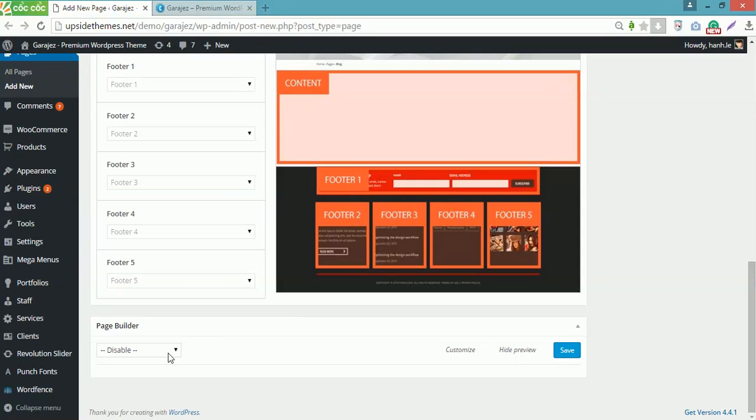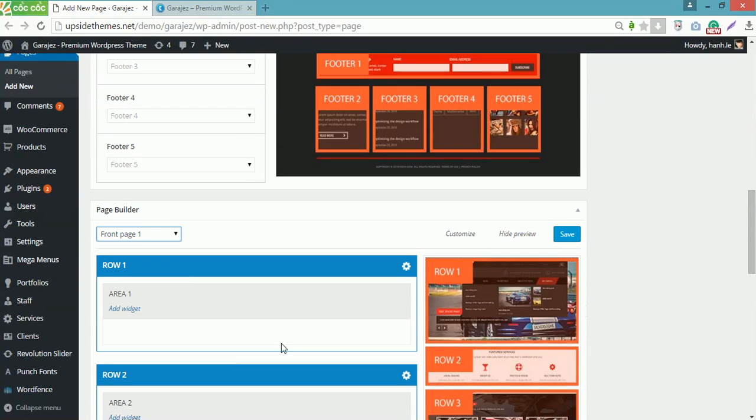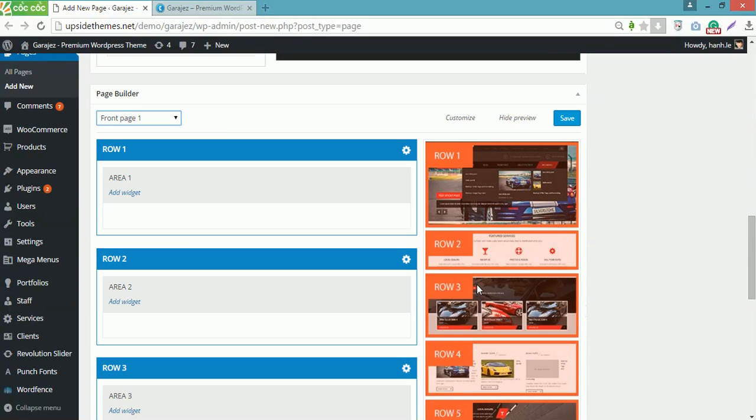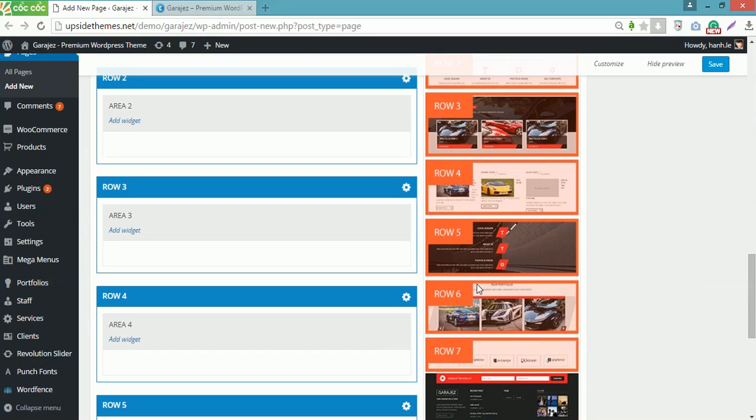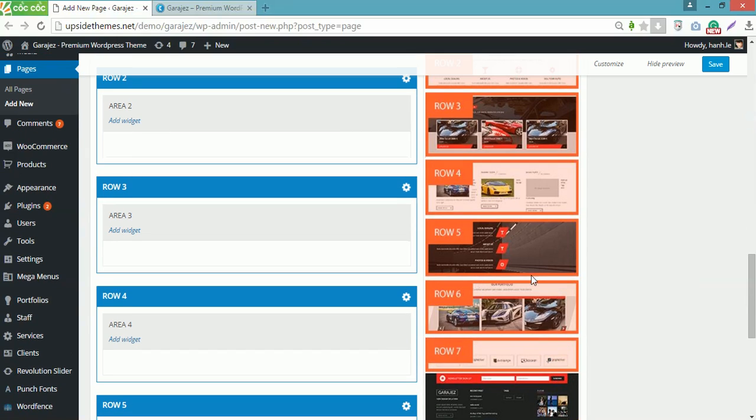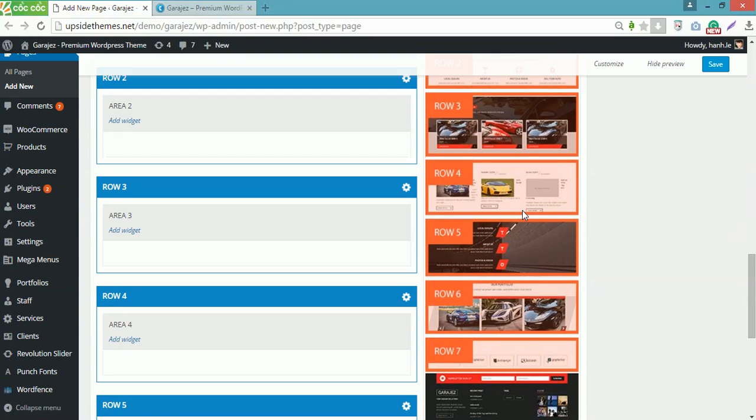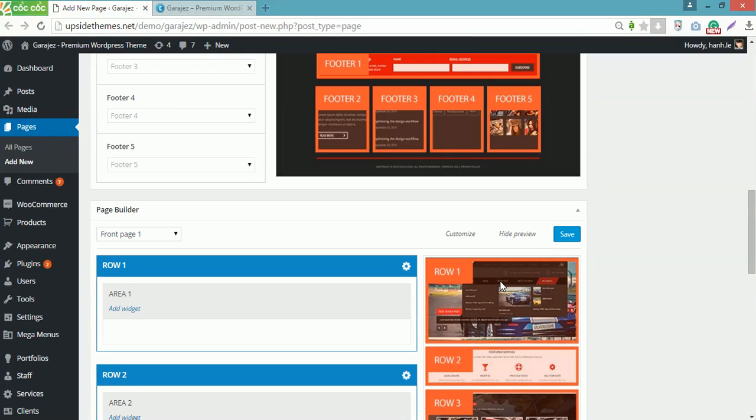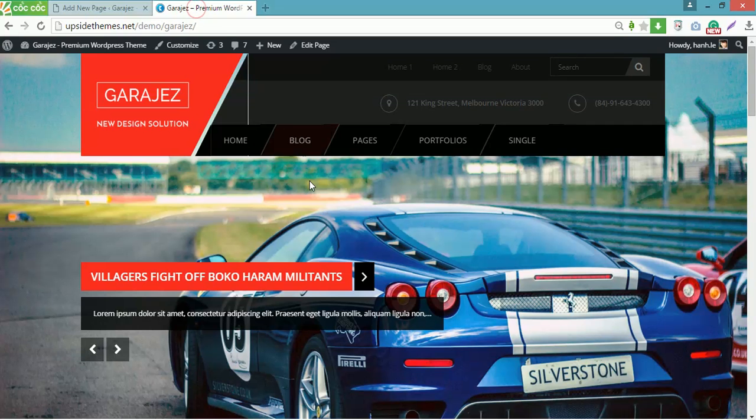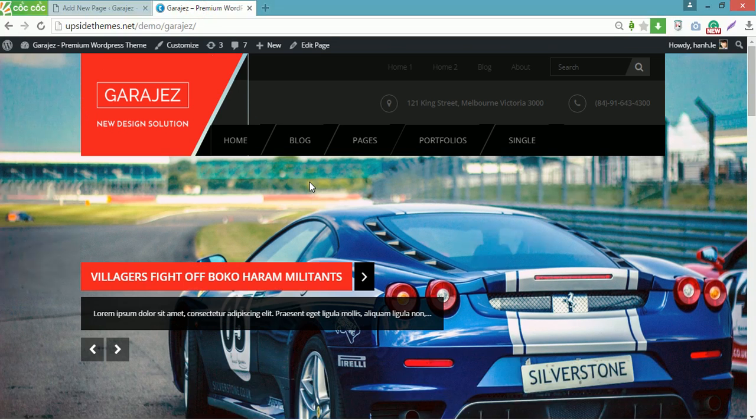Now I will choose the front page one to show the pre-built layout of Home 1 on the right. You can see this page includes 7 rows like this. But before you configure the rows, you need to upload the parallax background image for header like in the demo site here.